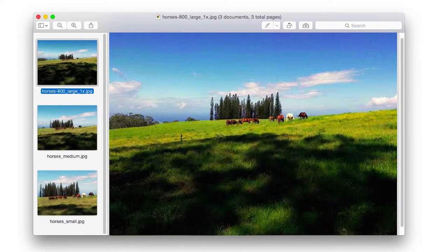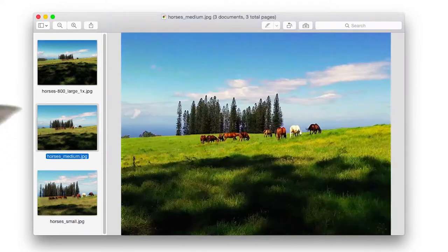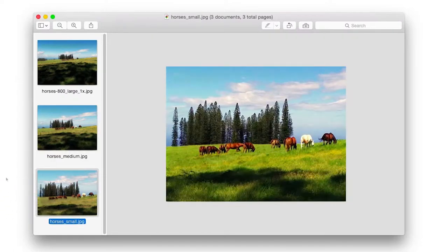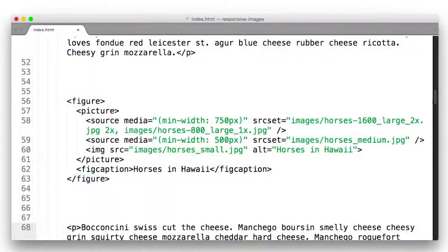For instance, with the horses, on medium-sized displays I zoomed in just a little bit, and then on small displays I zoomed in quite a bit. Now you can actually see the horses.